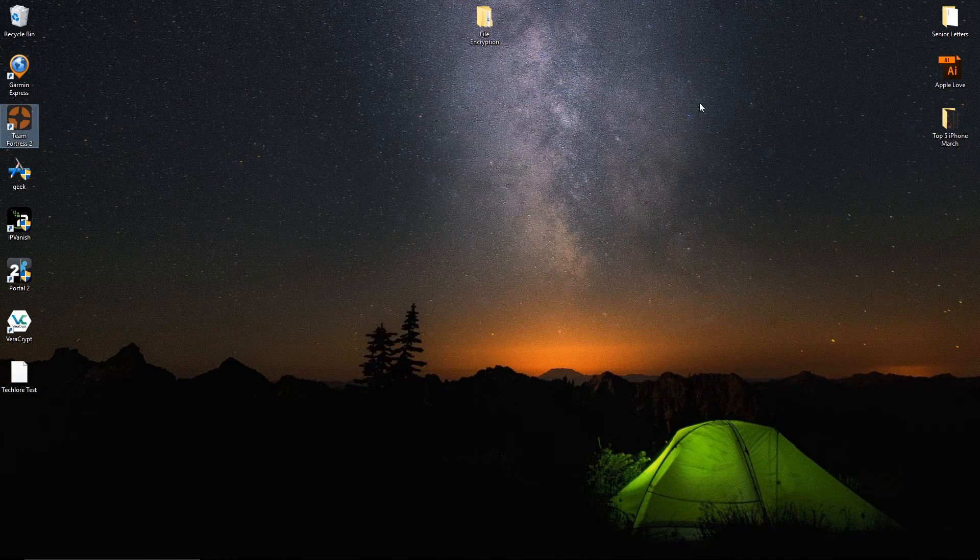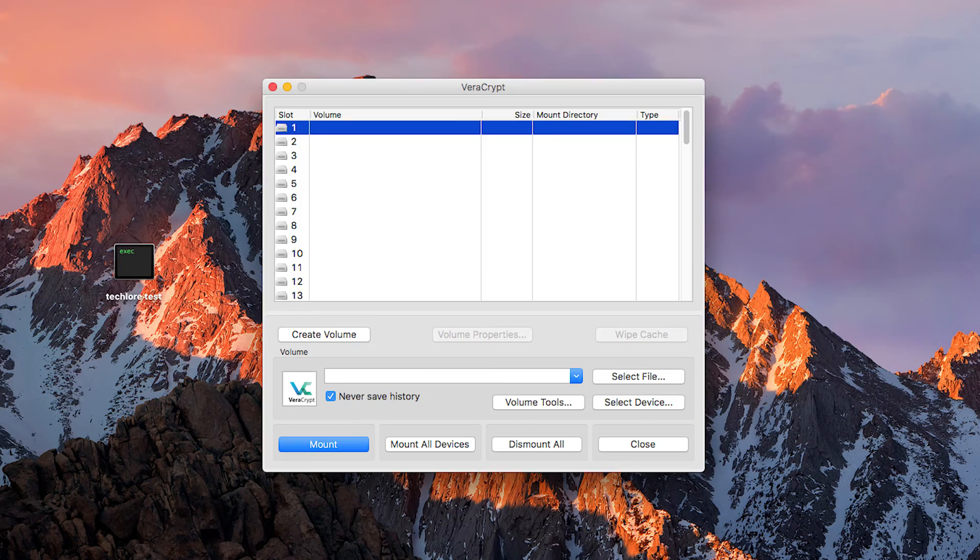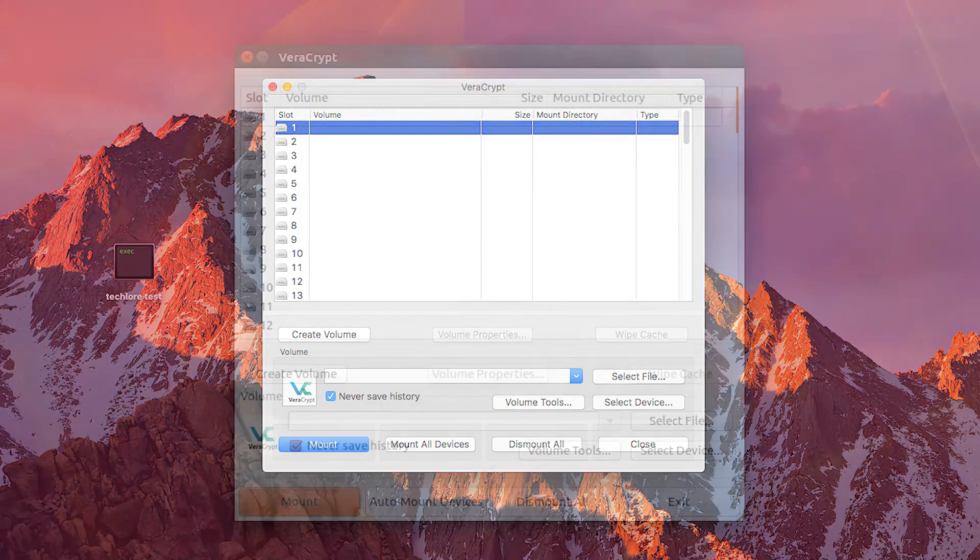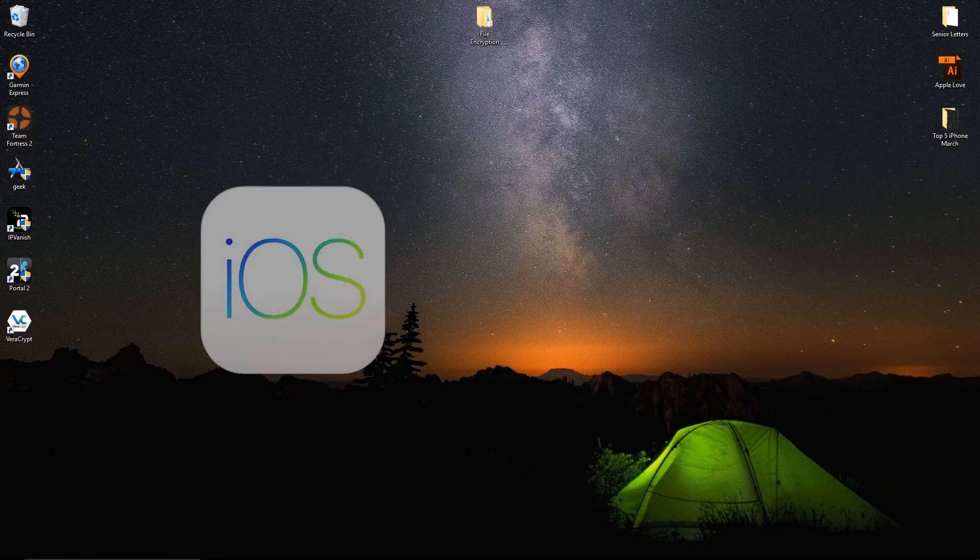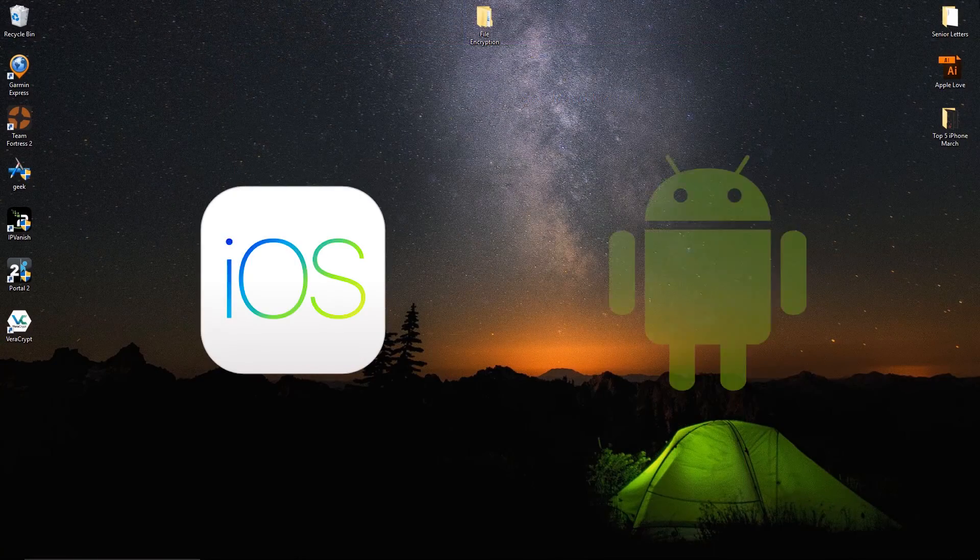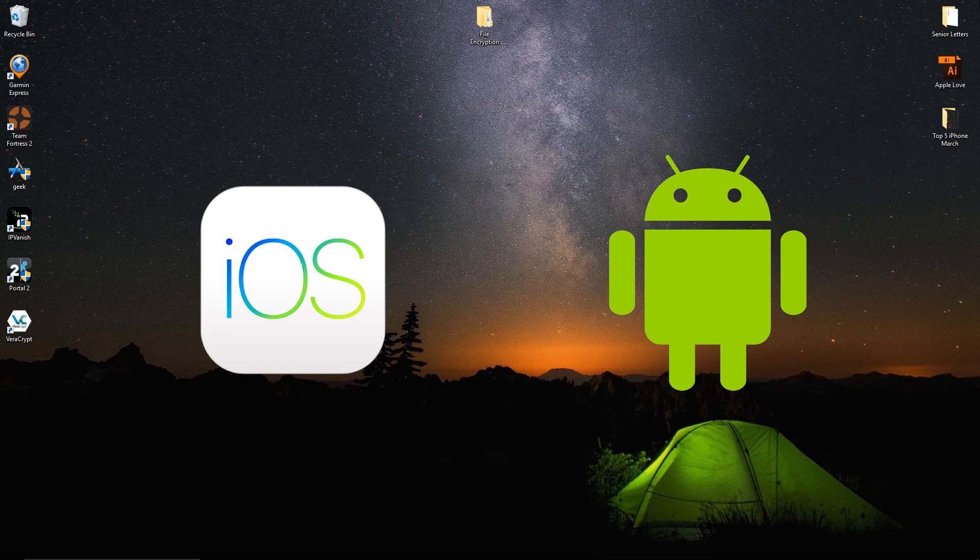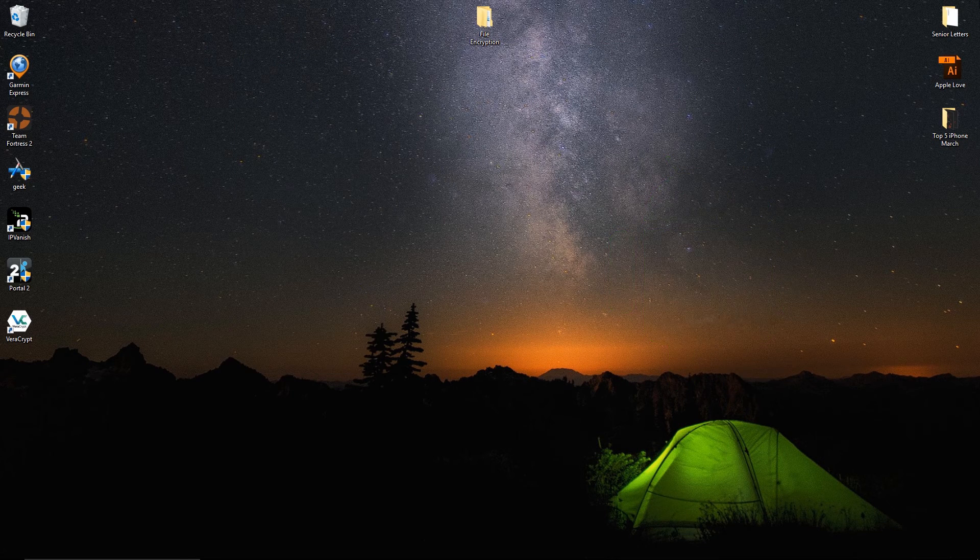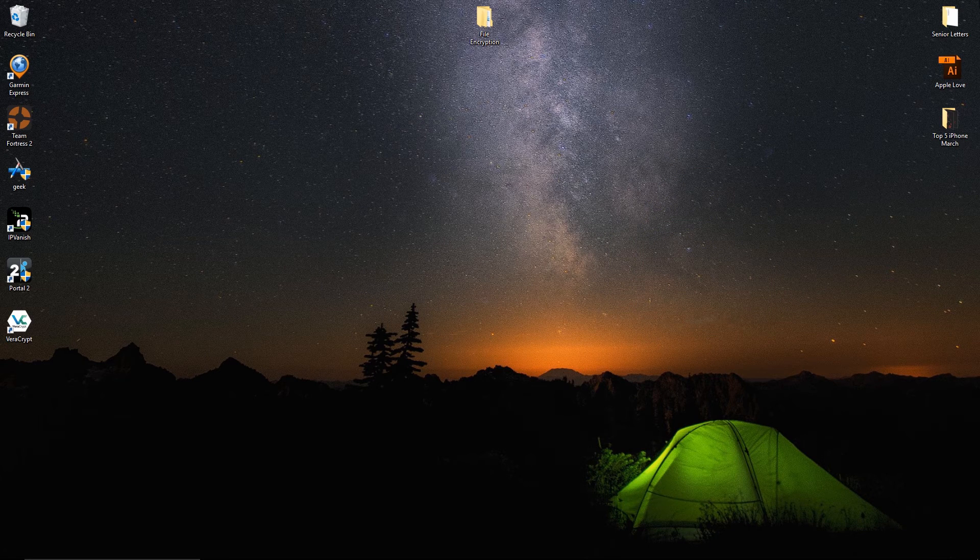We can perform the same exact process in OSX to access this file as well as in Linux. There are third-party apps for iOS and Android as well which claim to also let you access the volume on the go, but these are not officially from VeraCrypt so I will not show them in this video.